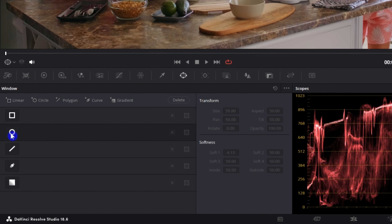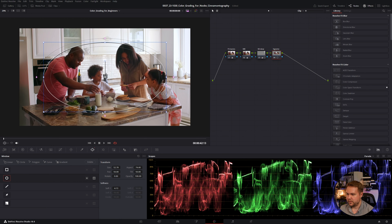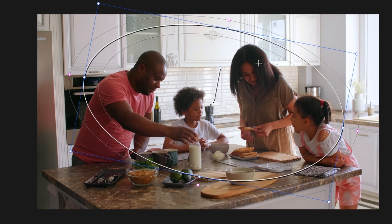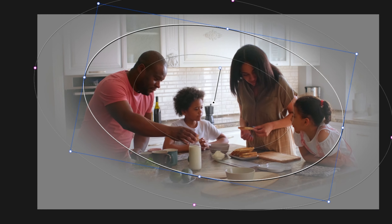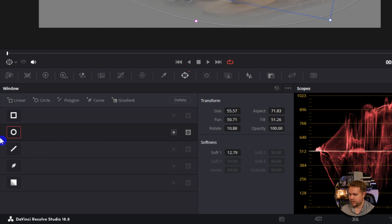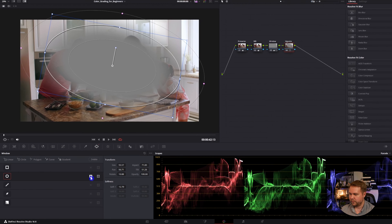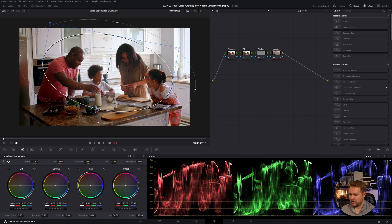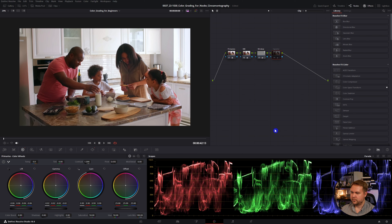Another thing using windows can be great for is adding a vignette. To do that, I'm going to add a new node and add a circle this time, bring it out. Then I'll use this icon to rotate it and try to get everybody in the family and the frame. I'm going to grab one of these red dots, click and drag it, and that's going to feather it. If I do Shift H again, you can see what I'm affecting. But now I need to invert this because it's only affecting the inside — I need to affect the outside. Come right to where your circle is and click this button right here, and that will invert it. Now turn off that view, take my lift and bring that down, do a little bit of gamma and gain as well — and there's the vignette.